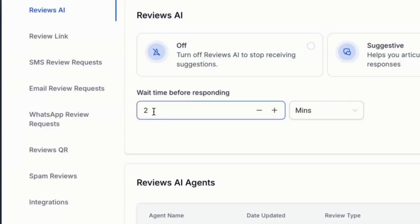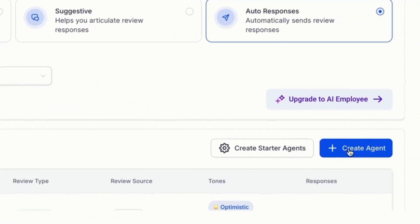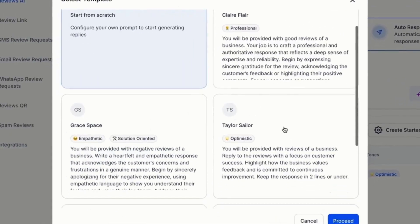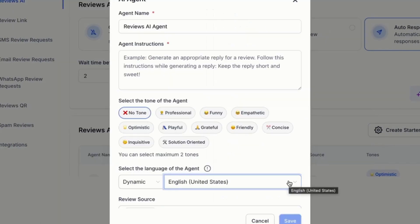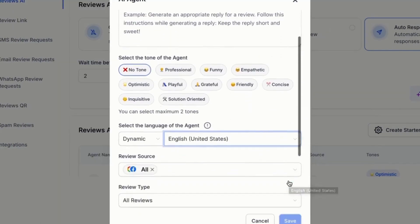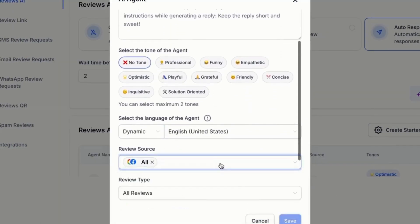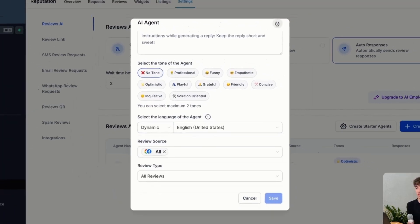Just below here is where you can select the wait time before responding — in this case, I wanted it to respond after two minutes from the original review. Then all I would have to do is click on create agent, where I can choose from a whole bunch of different personalities and adjust if need be, as well as the review source. Once I'm happy with that, I just click on save.